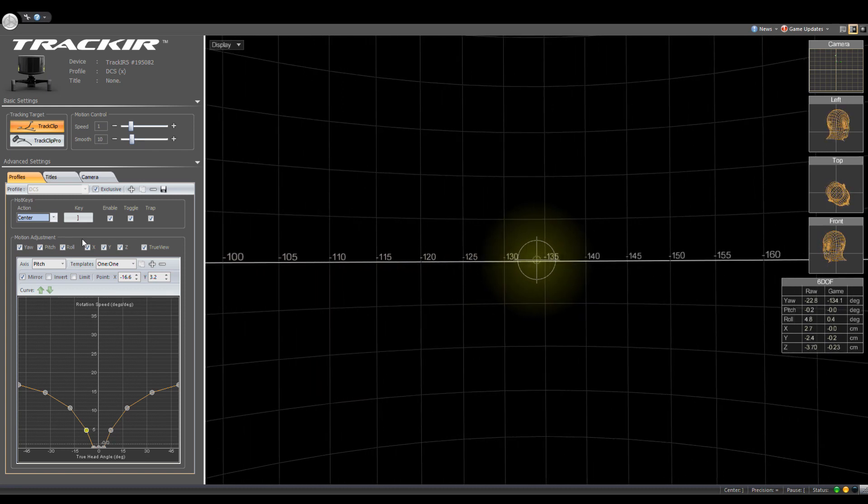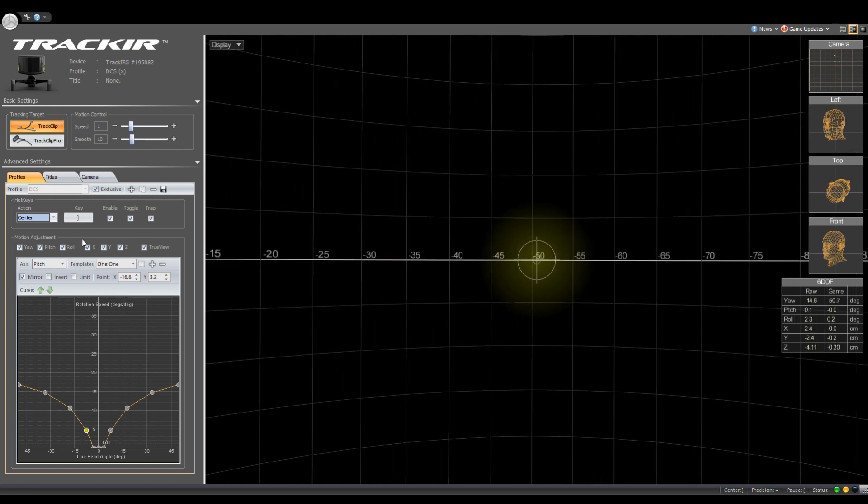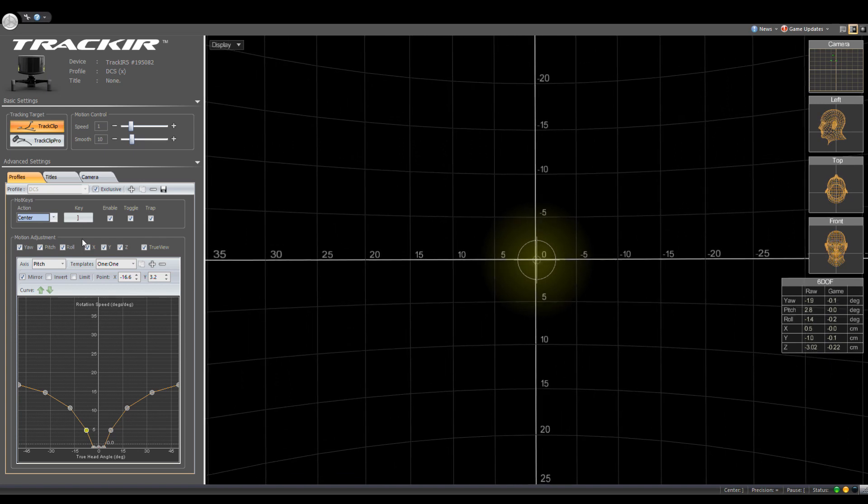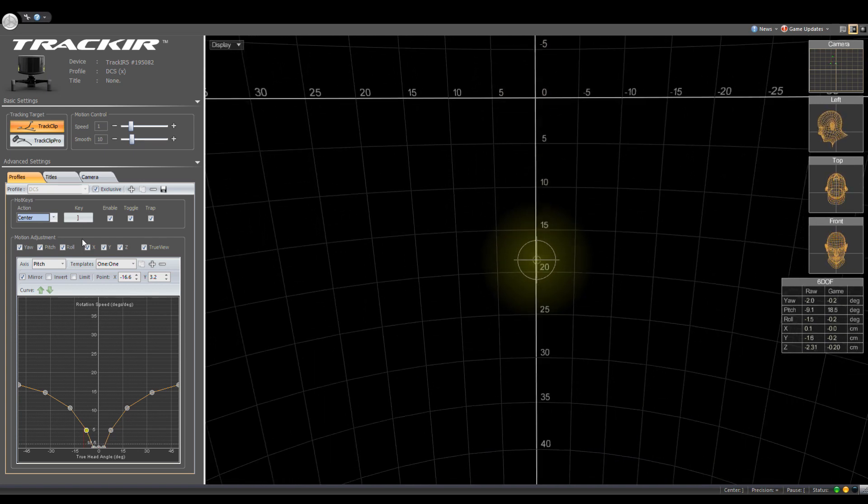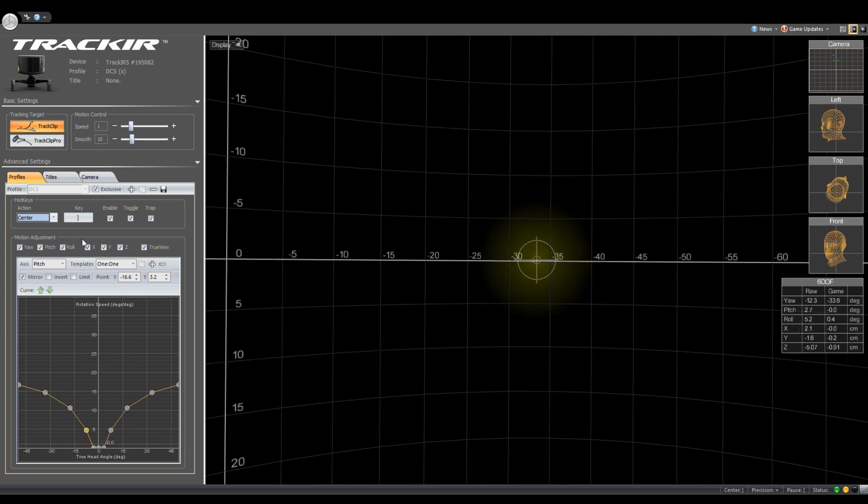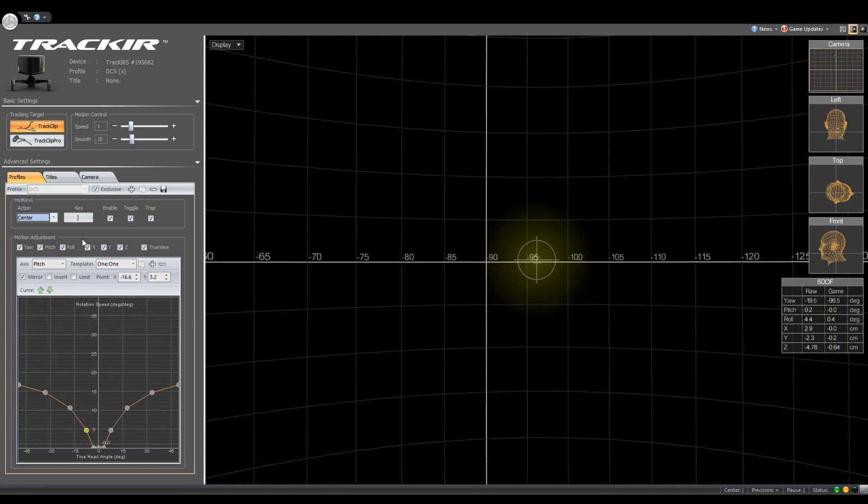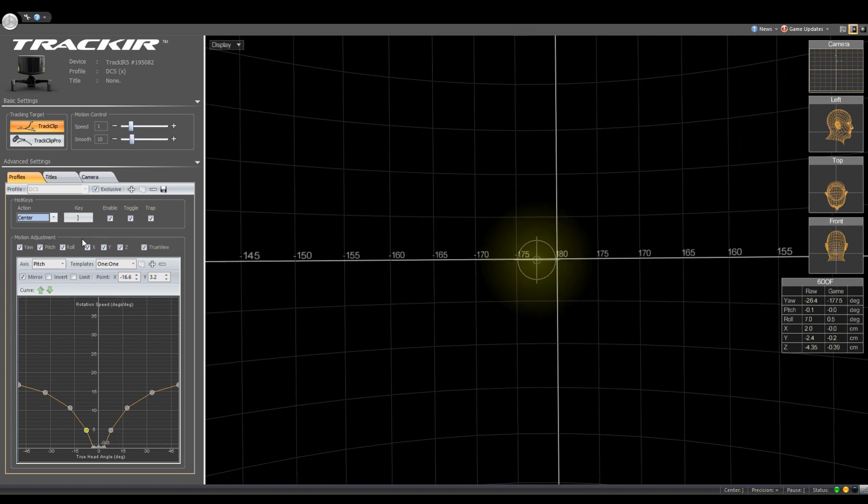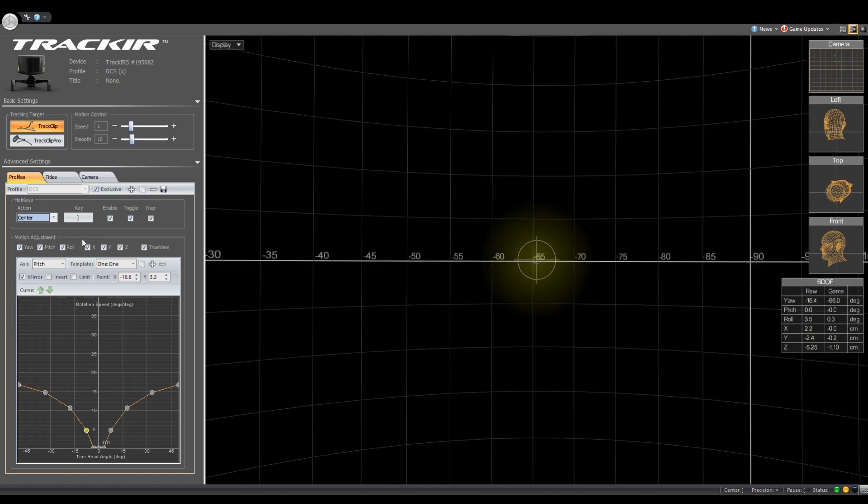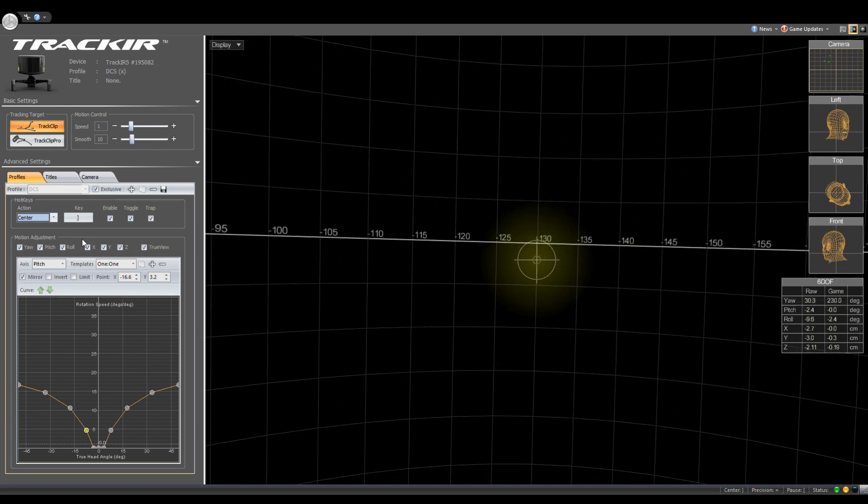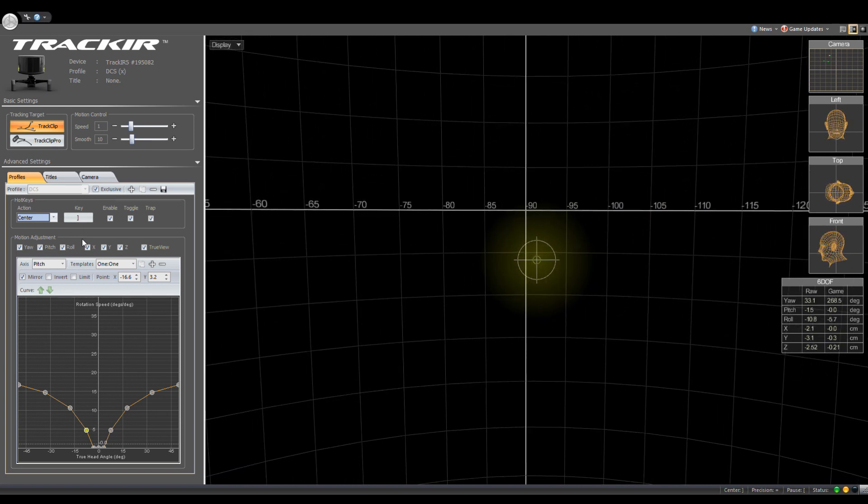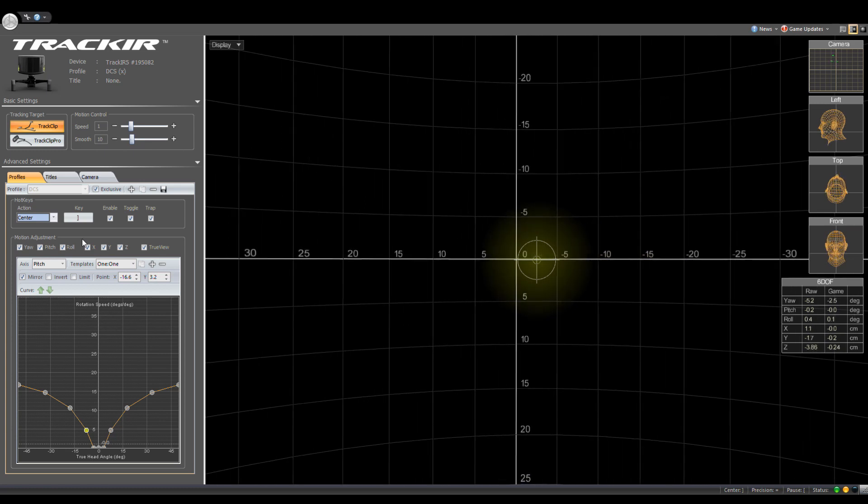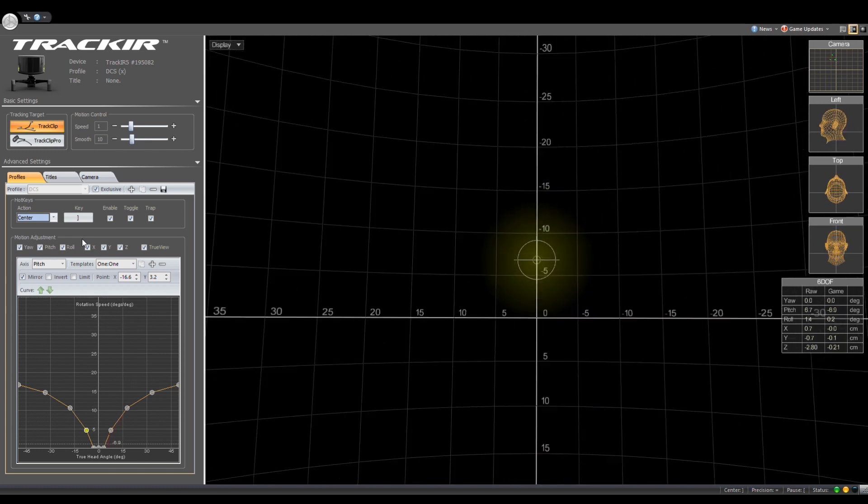And that gets you a pretty decent field of view. When I was in the A-10 doing ground attack only, that wasn't too bad. But whenever I started getting into more dogfighting, I really needed to be able to look over my shoulder a little bit better. And so here you can see that I can look quite a bit further both directions. And that really helps you keep track of targets.